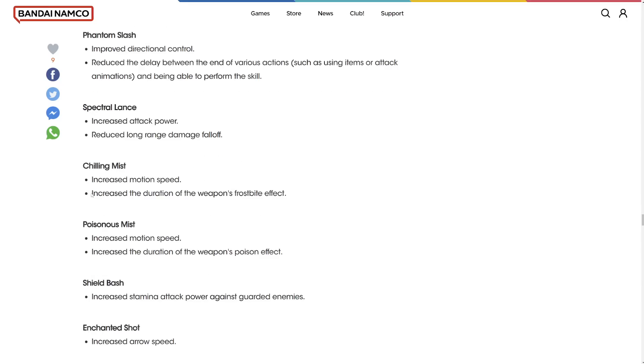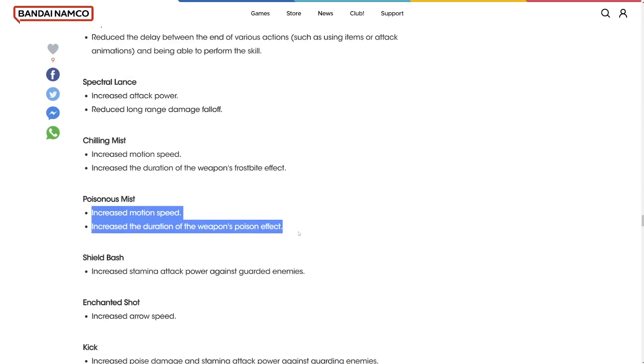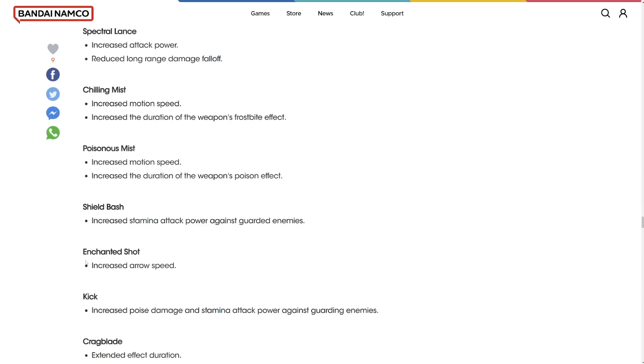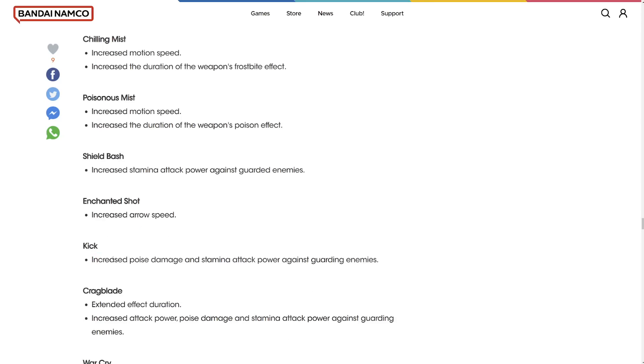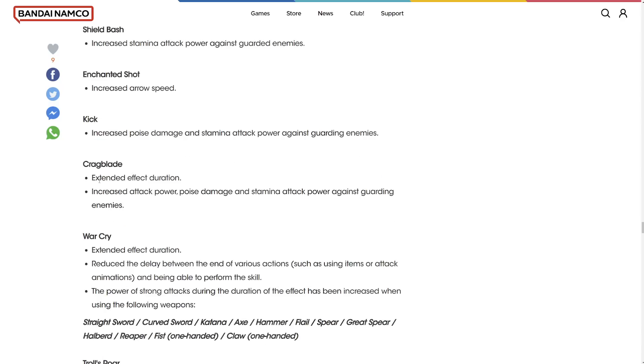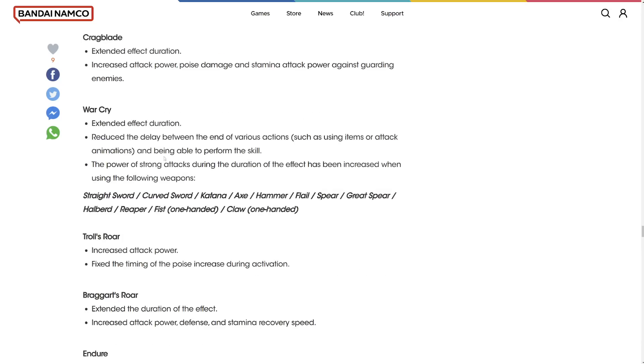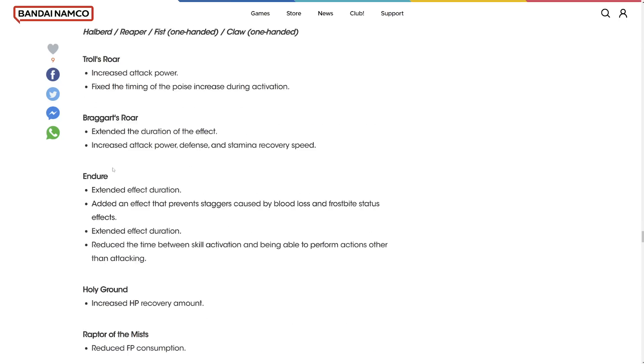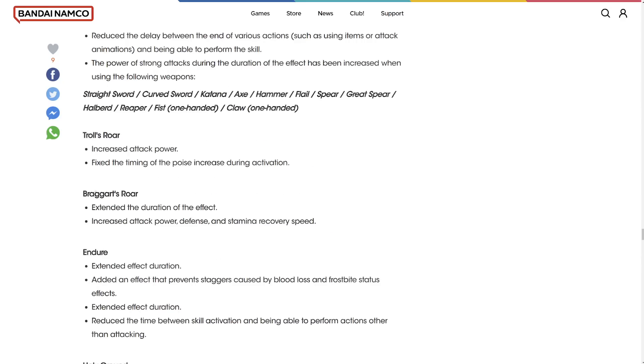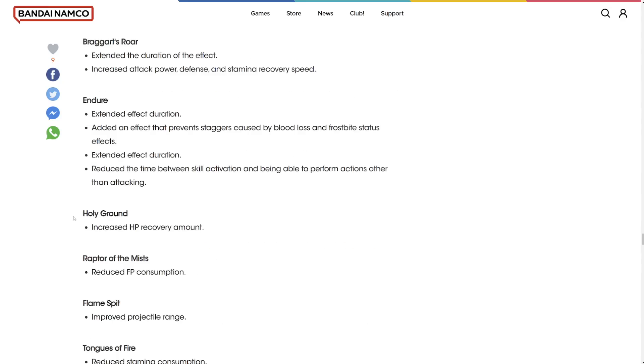Vacuum Slice increased the motion speed. Added damage detection to the weapon part. Blood Blade increased power. Really nice. Phantom Slash, my favorite Ash. Improved directional control. That's huge. Hopefully the tracking is a lot better. Reduced the delay as well. Spectral Lance had increased power and reduced long range damage falloff. It didn't even need it. It's already like really good. It already does a decent amount of damage. Chilling Mist increased motion speed. Increased the duration. Literally just talked about it. Same with Poisonous Mist. I have to redo my video now.